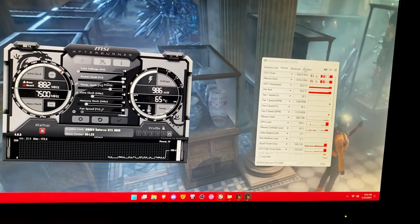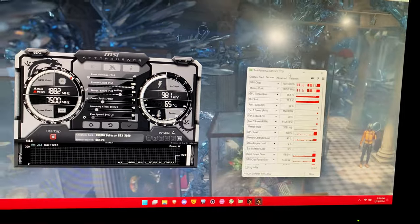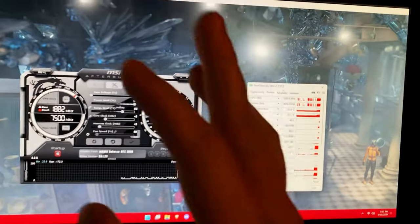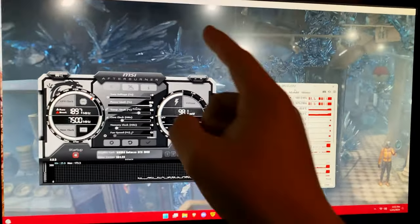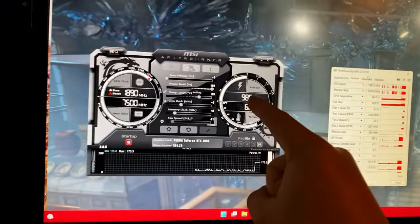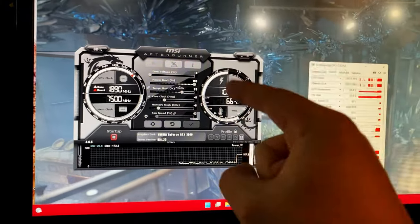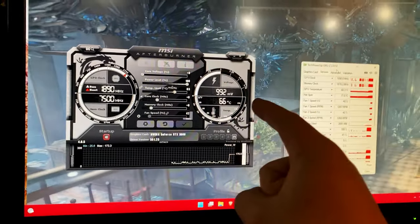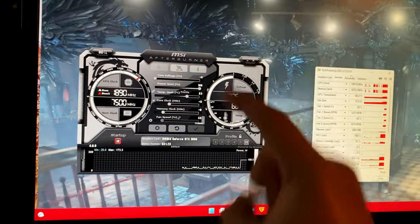So right here you see that I am running a 3DMark stress test in the background. Key part here is that I'm running a 3DMark stress test.